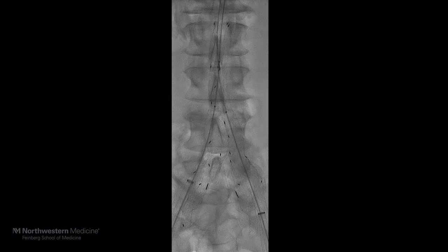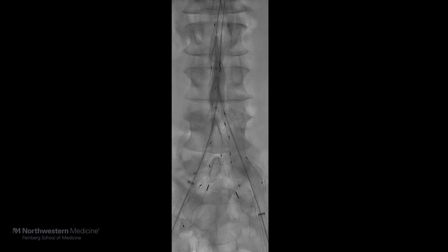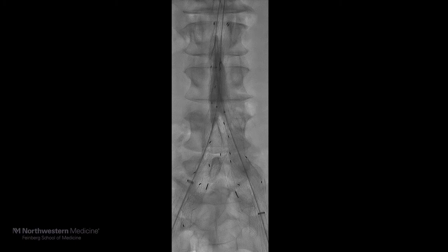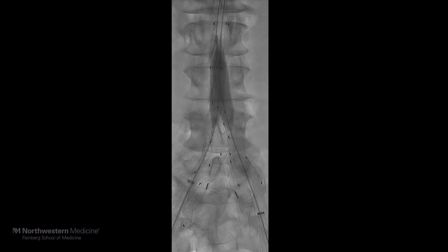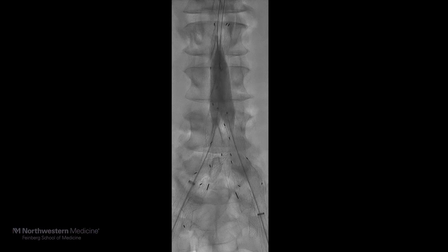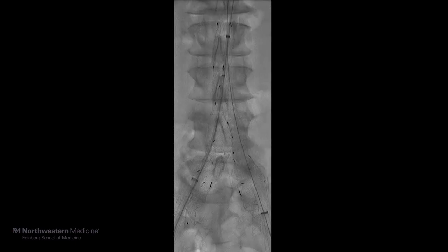Two XXL balloons were then used to post-dilate the flow divider in the main body, and a coated balloon was used to allow adequate apposition in the neck of the aneurysm. The remainder of the graft was angioplastied using a coated balloon.